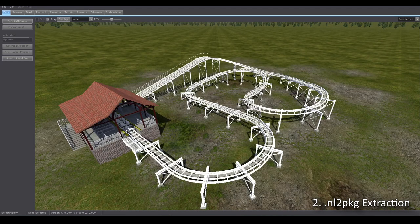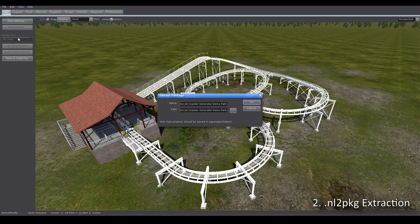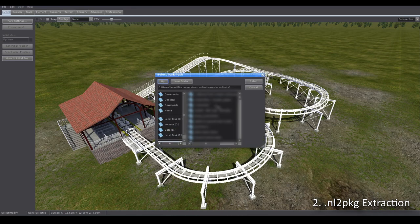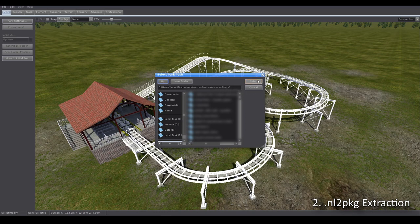It should look like this. Then we click on File and Extract Package, check if the path is correct — yes, the path leads to our usual park folder — select that path and click OK.